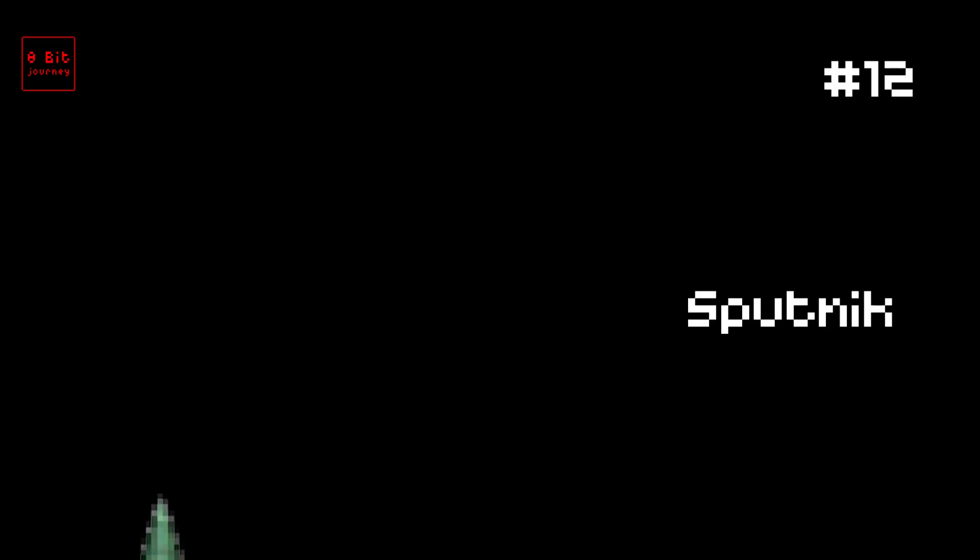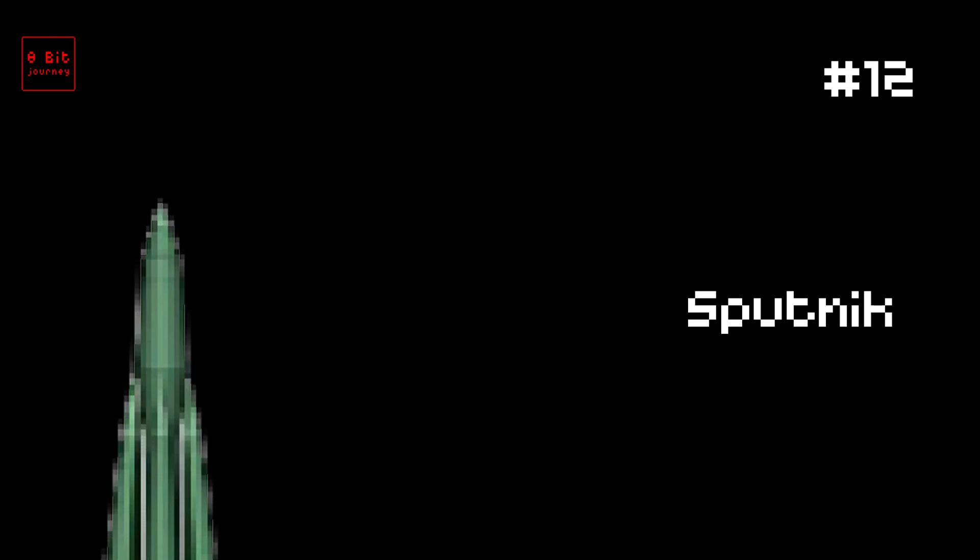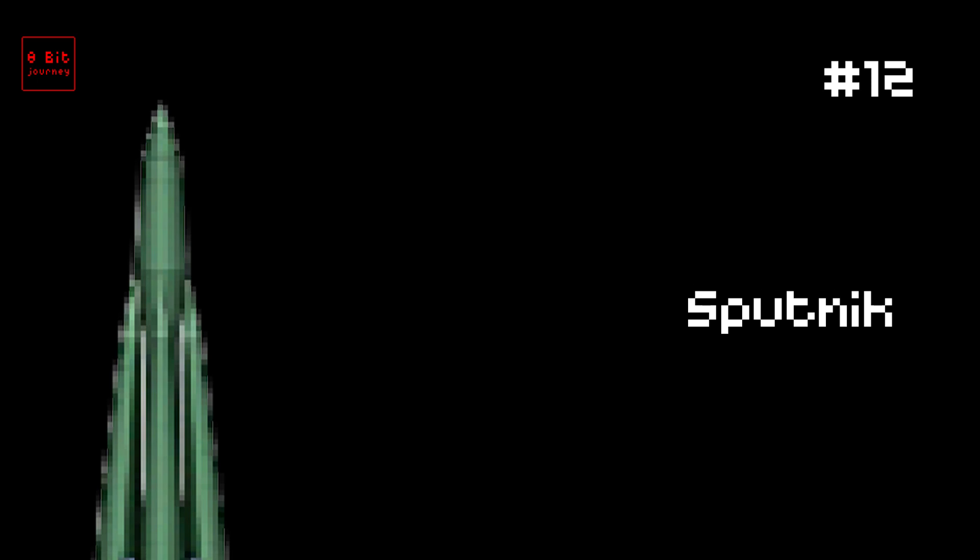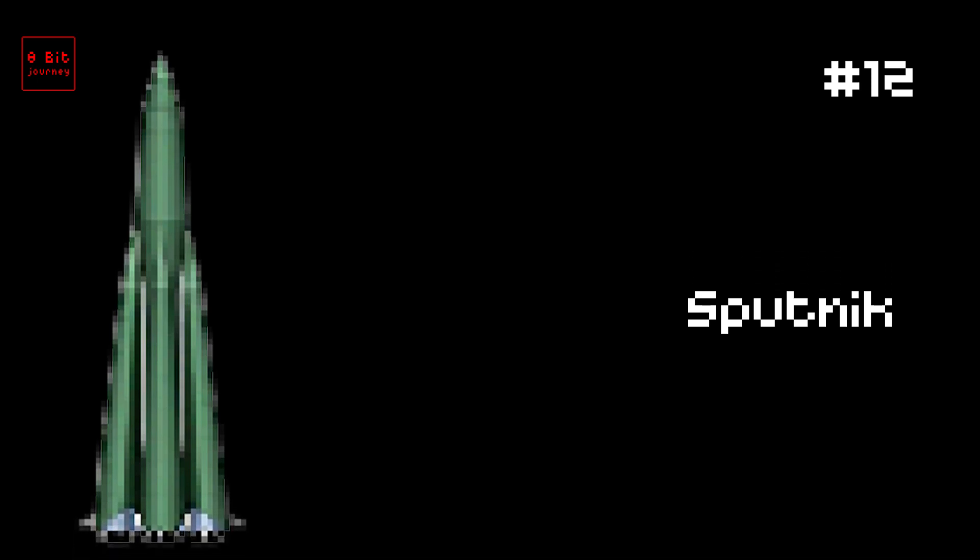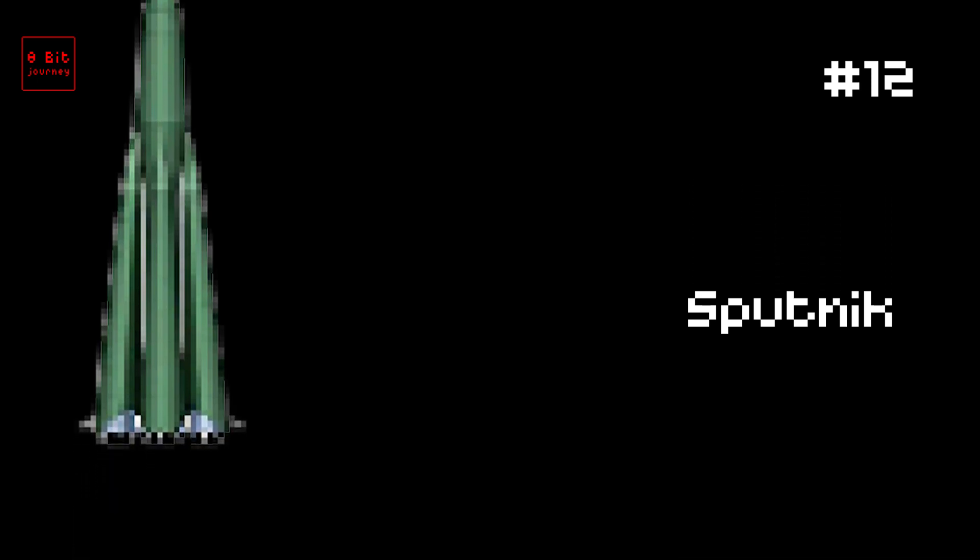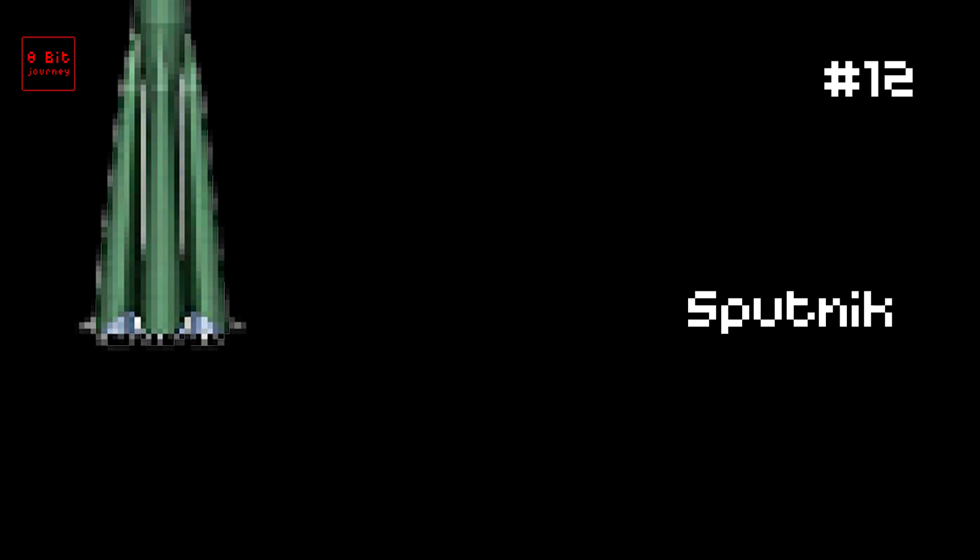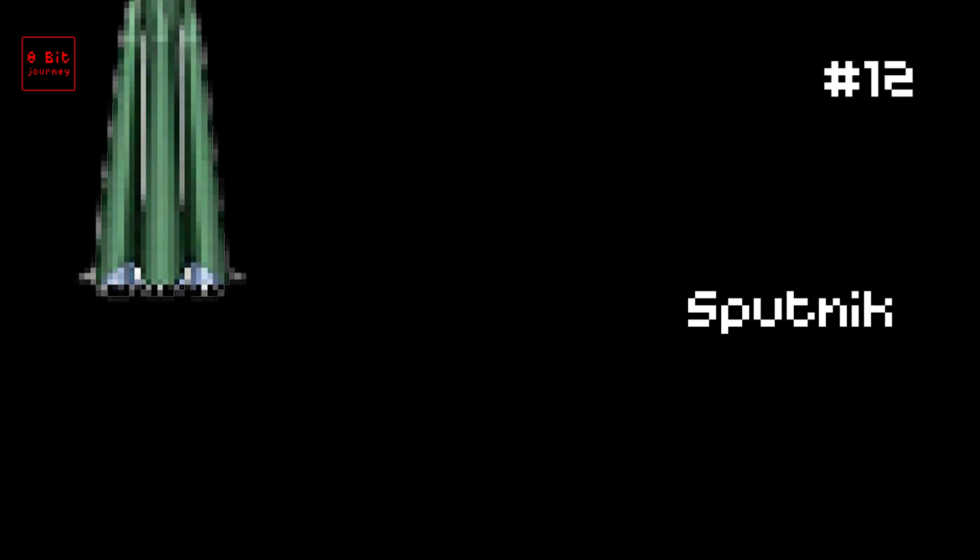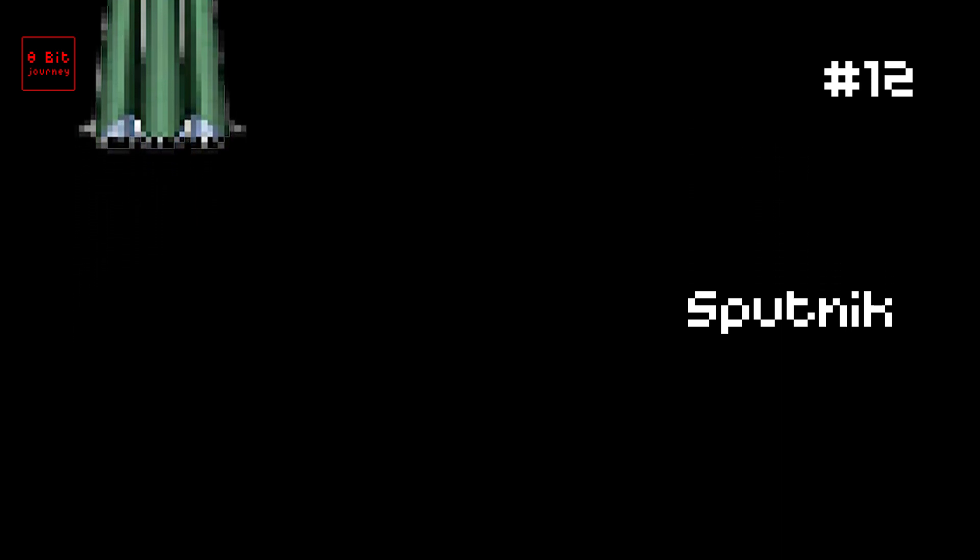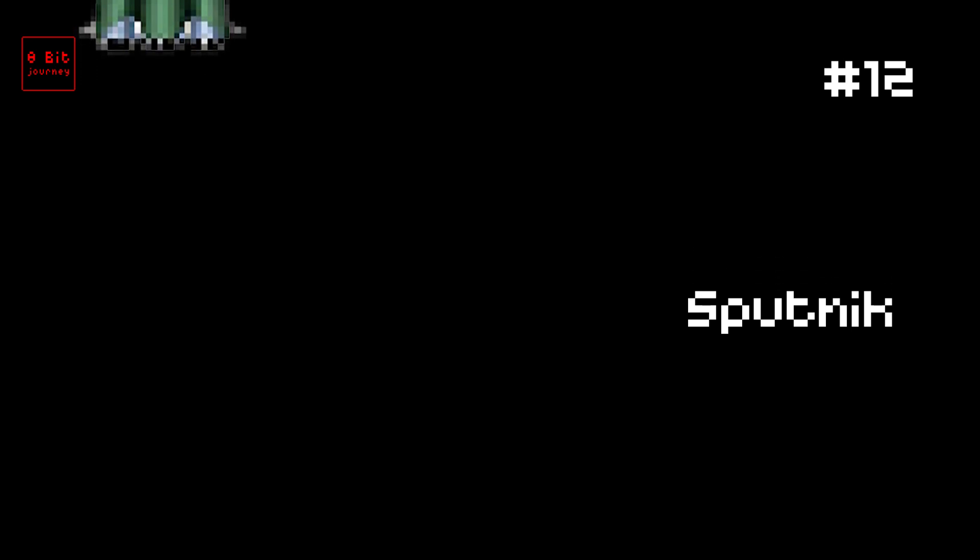Number 12. Sputnik. In 1957, the Sputnik rocket was launched by Russia. It was very special because it was the first spacecraft to orbit Earth. It carried a small satellite that beeped as it circled our planet. The rocket could carry up to 1,000 kilograms of weight. Did you know that Sputnik means companion in Russian? Another fun fact is that the launch of Sputnik sparked the space race between Russia and the United States.